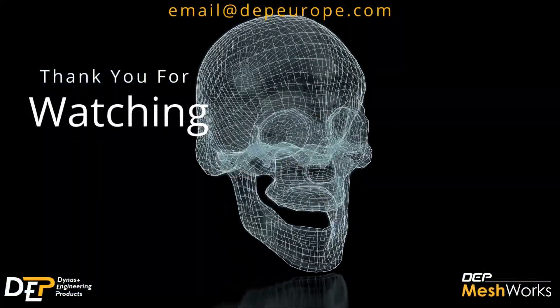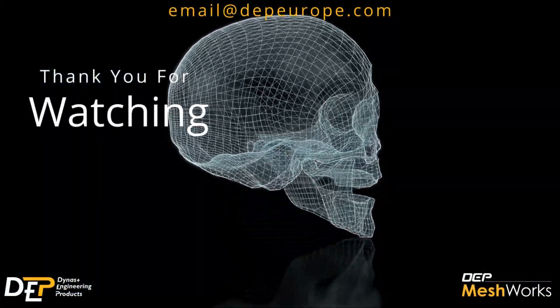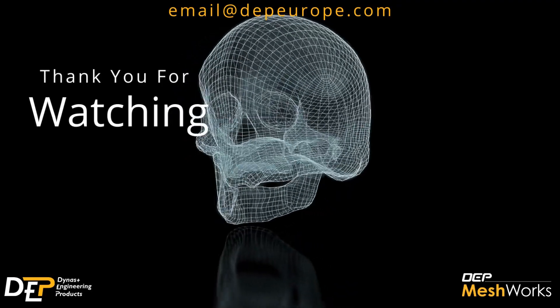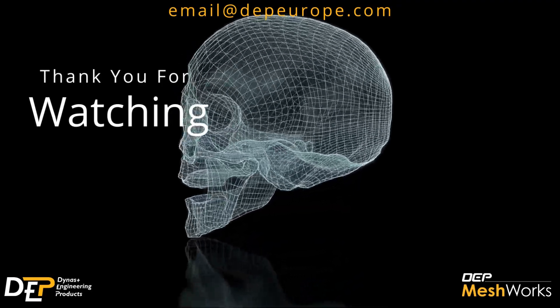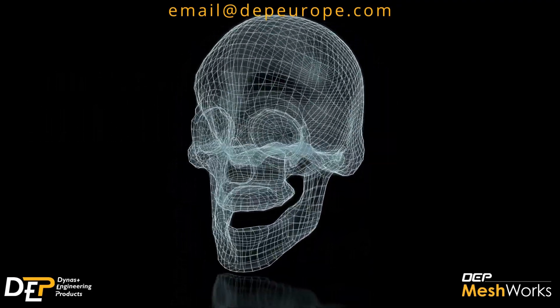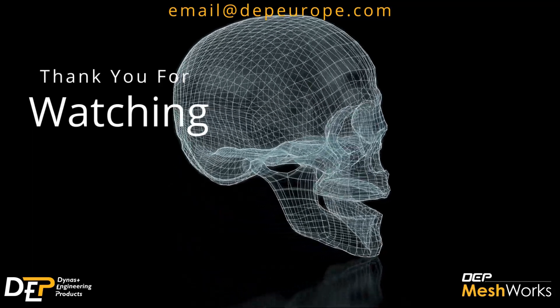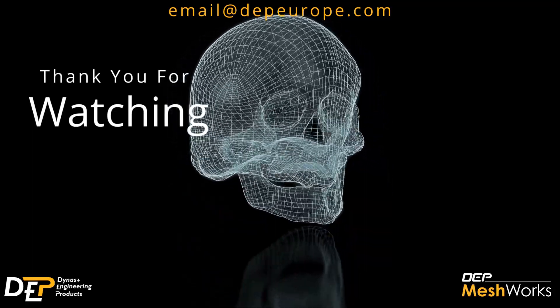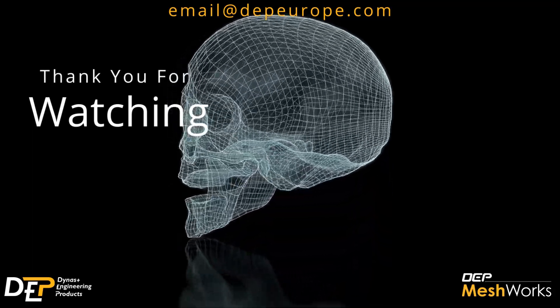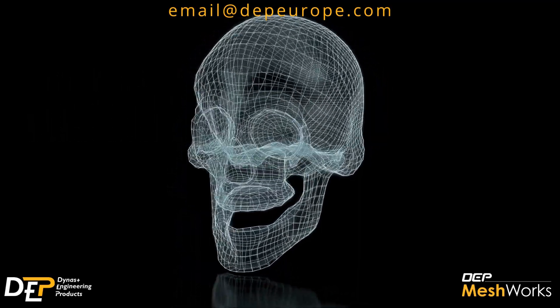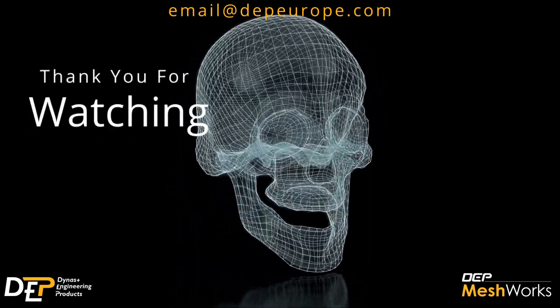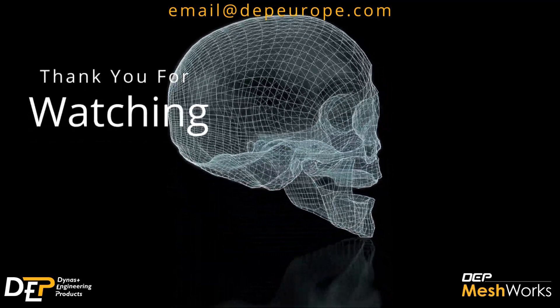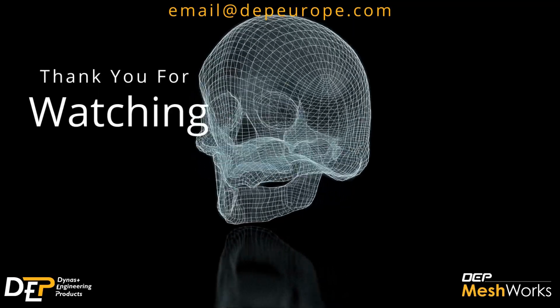This is how the episode number three of our series concludes. DEP Meshworks is a software developed by CAE engineers for CAE engineers. If you have any questions, please don't hesitate to contact us at email at dpeurope.com. We'll be happy to support you to solve your modeling problem as fast as possible. Thank you for watching and don't forget to like and subscribe.